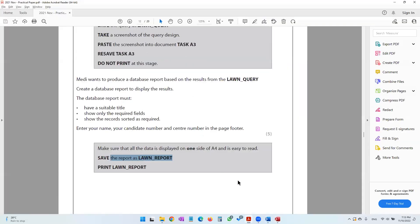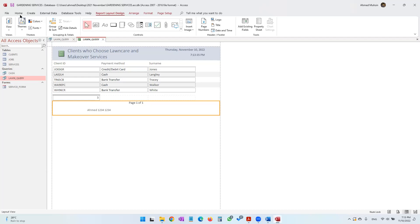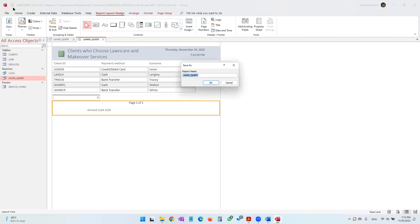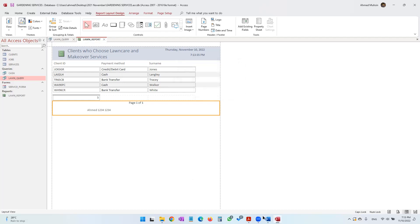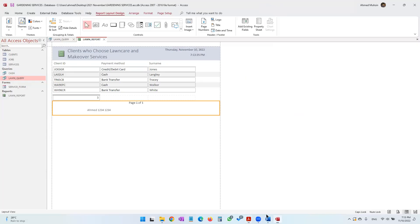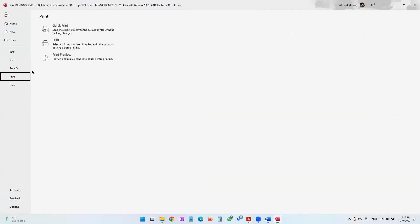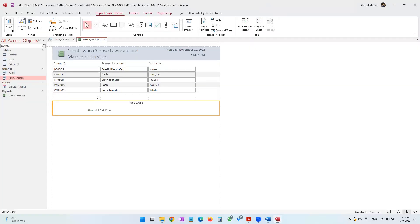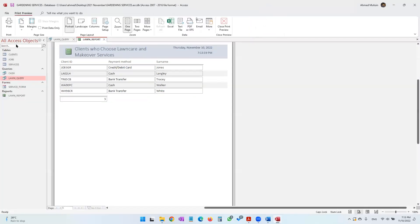Save the report as 'lawn_report' and click OK. To print lawn_report, click File then Print, or go into Print Preview first to confirm everything looks correct, then click the Print button.